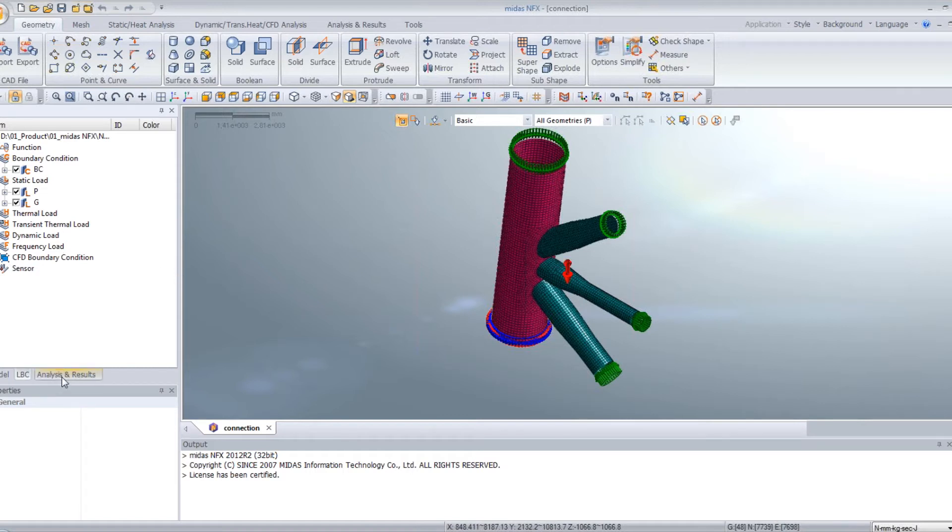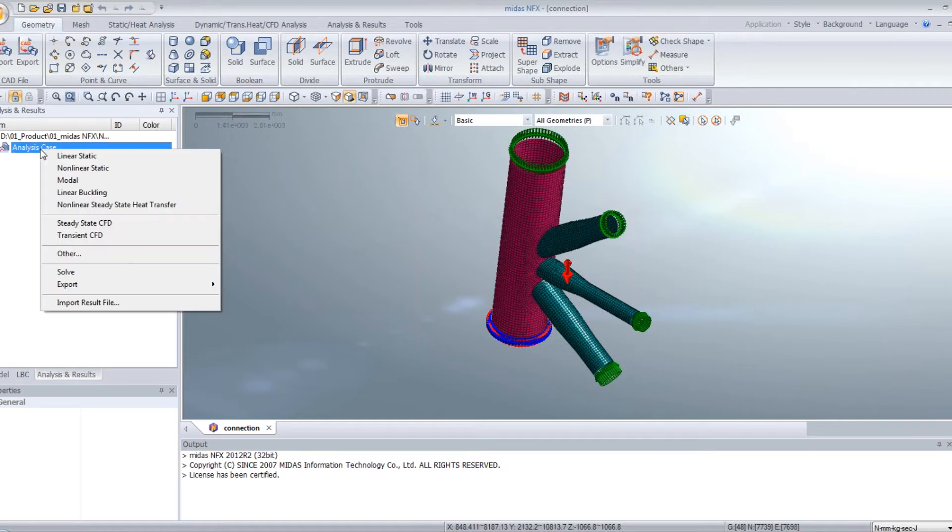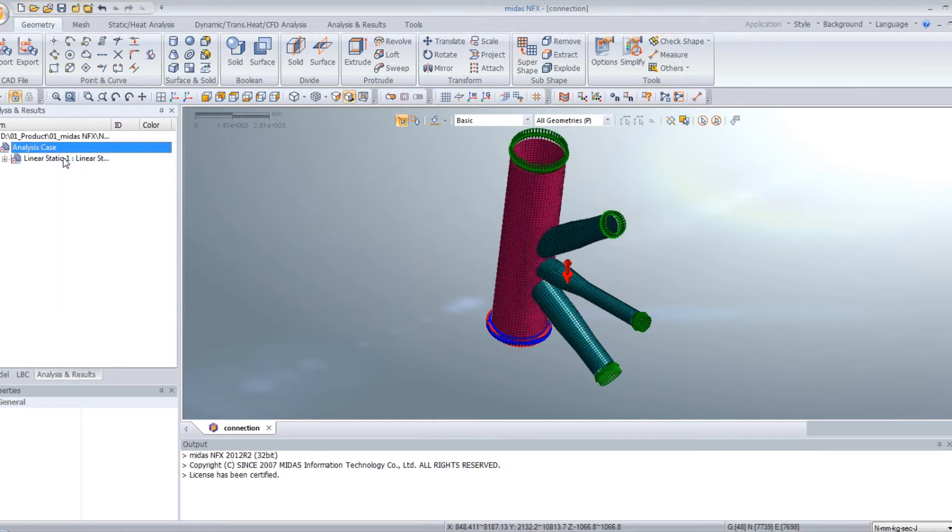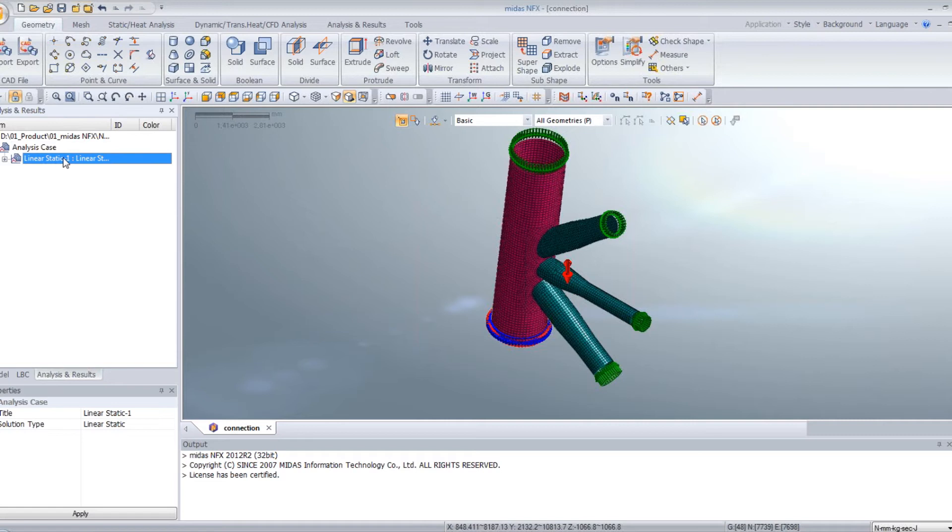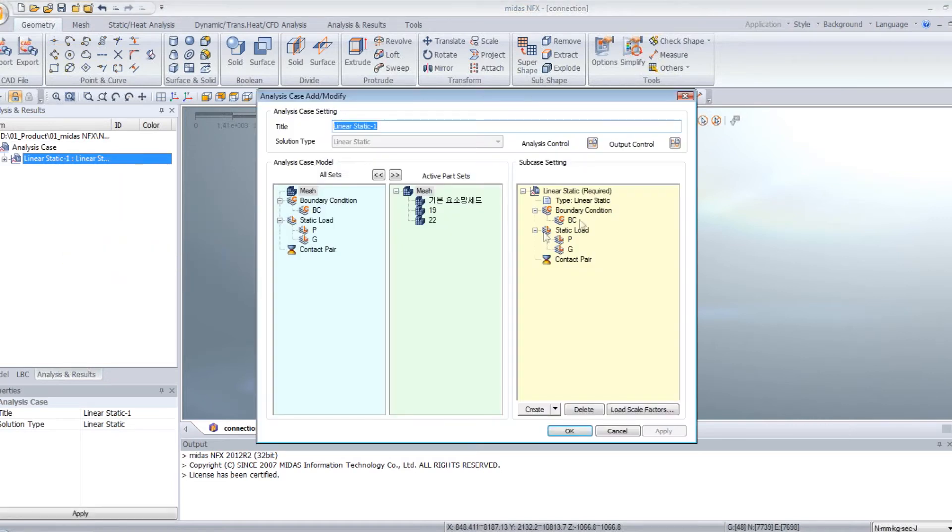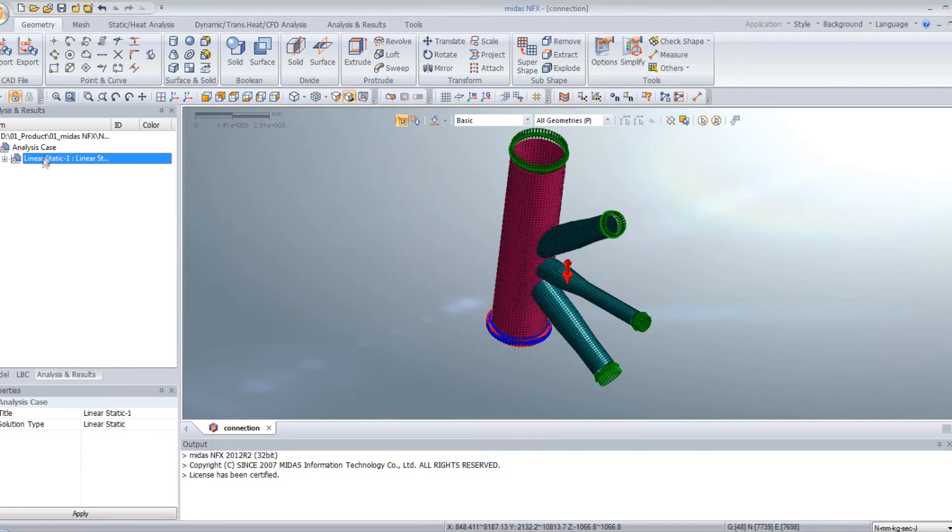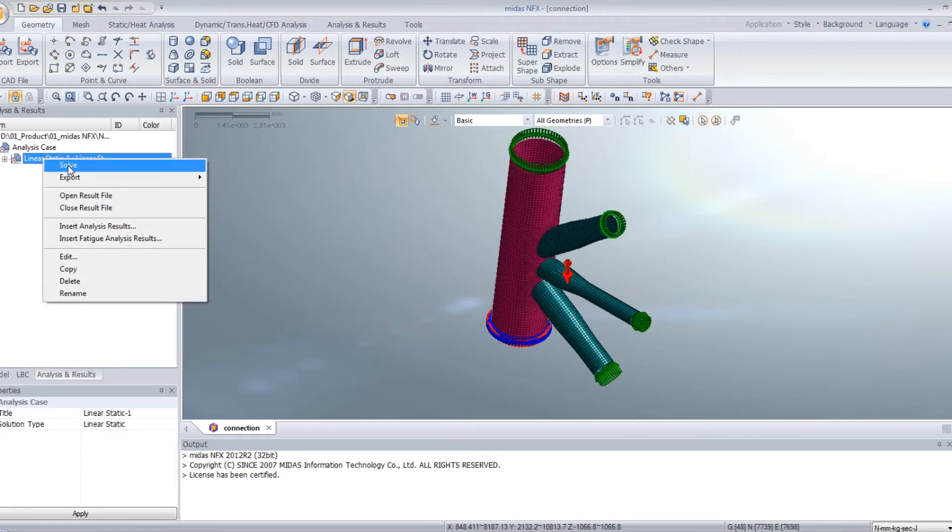So the first thing I will do is I will just do a linear static analysis. So right-click, linear static, and you can edit to verify that your mesh and everything is assigned to your model, and just solve.